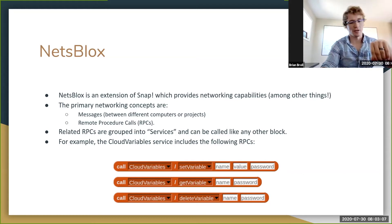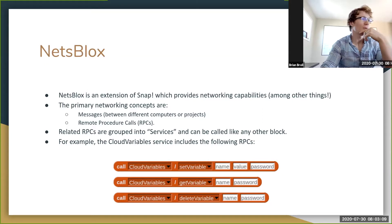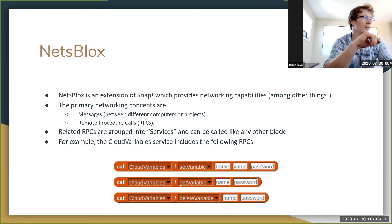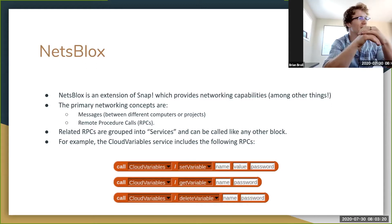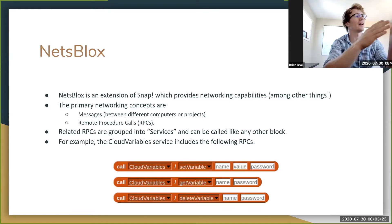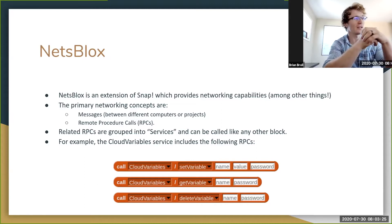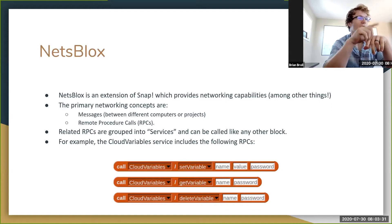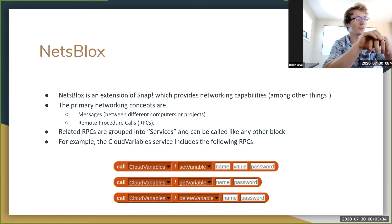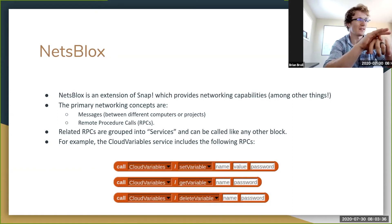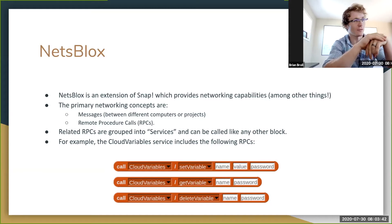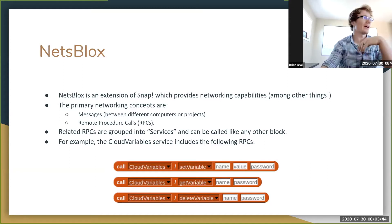The RPC field dynamically corresponds to the RPCs defined for the given service. Once you select your RPC, the number of input slots in the block will update according to the expected arguments for that RPC. For example, set variable has a name, a value, and a password, whereas get variable has just a name and a password — and in this case the password is optional.